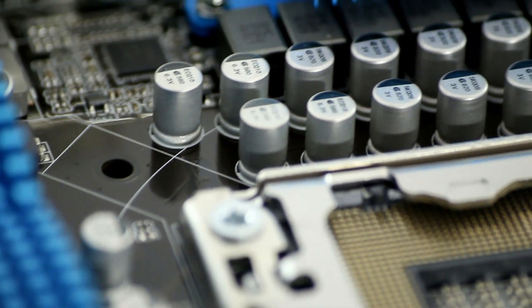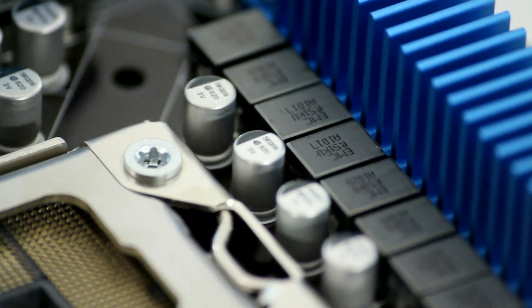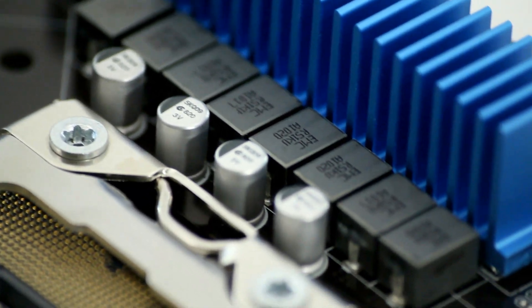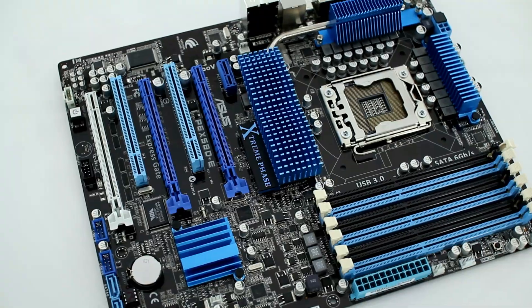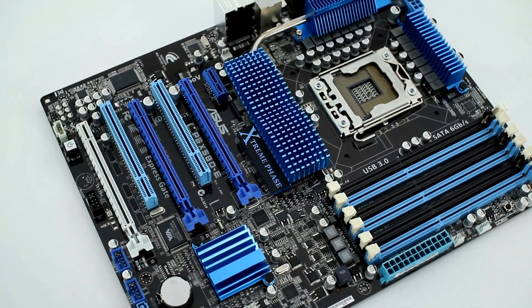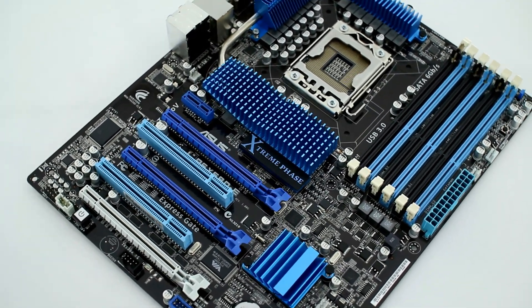The motherboard features a 16-phase VRM power design to help deliver high power efficiency and extreme overclocking abilities, which ASUS aids with the use of its included Turbo-V overclocking tool.